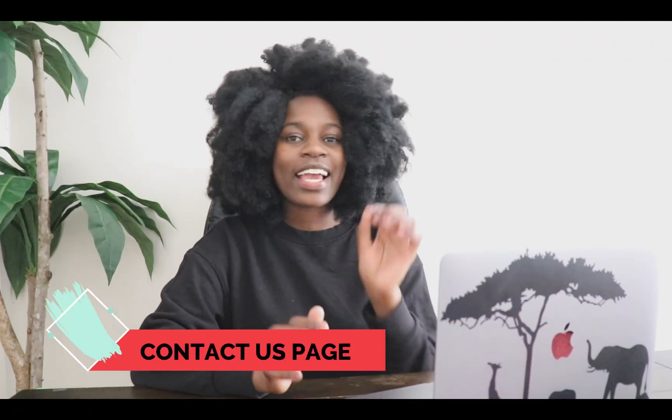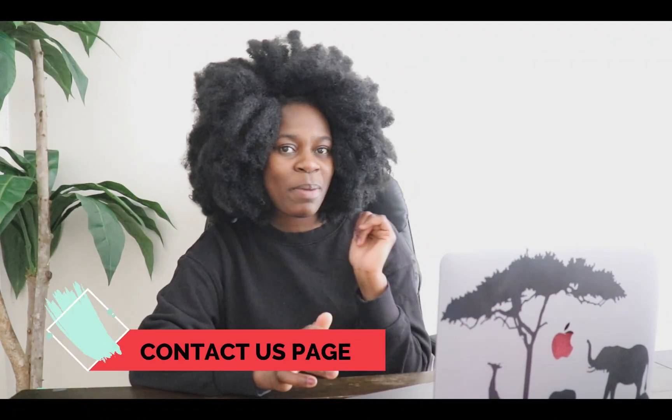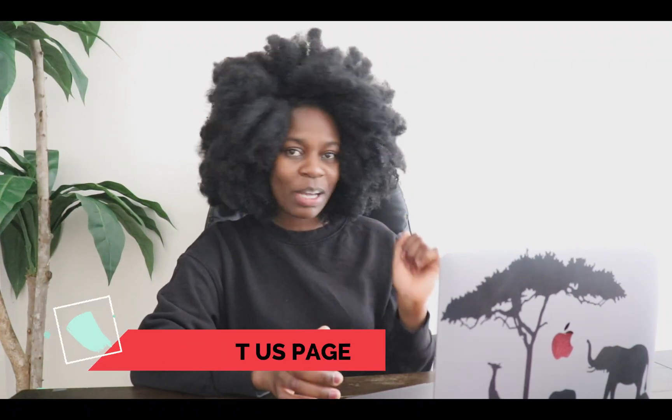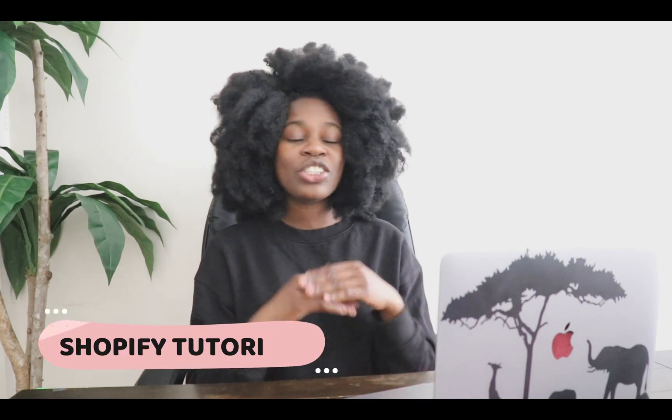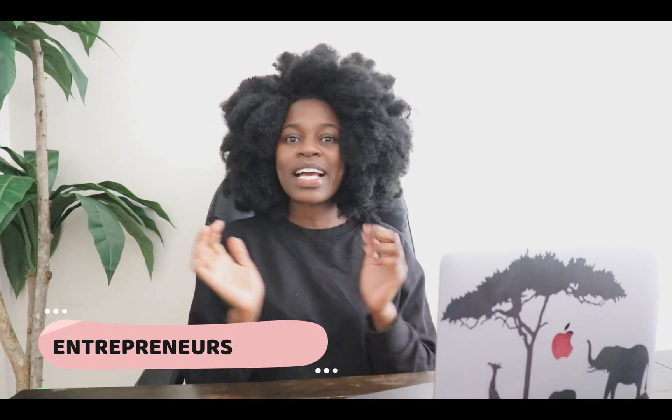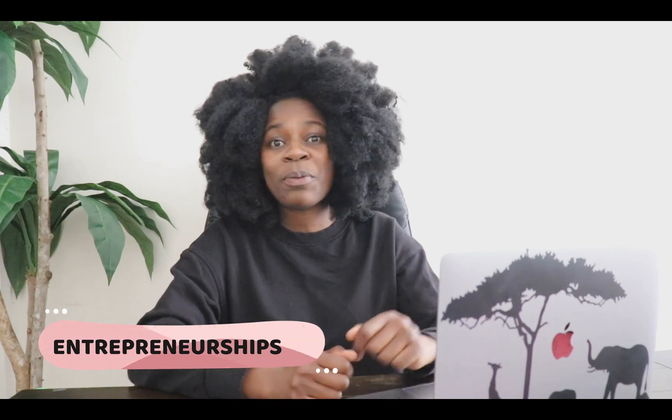Do you want to know how to create a contact us page on your Shopify store? Hey guys, Hi Pines here. Welcome back to my channel, the best place for you to learn about all different Shopify tutorials, small business tips, as well as entrepreneurship in general. So if this is your very first time on my channel, hey there, welcome.